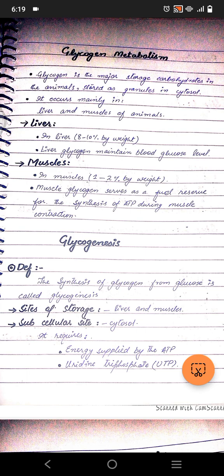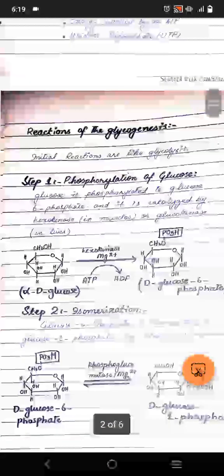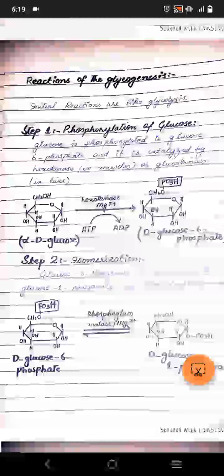The initial reaction of glycogenesis is like glycolysis: phosphorylation of glucose. Glucose is phosphorylated to glucose-6-phosphate. The enzyme is hexokinase in muscles and glucokinase in the liver. The phosphate comes from ATP, which gets converted to ADP plus phosphate. Magnesium is also required for this step.